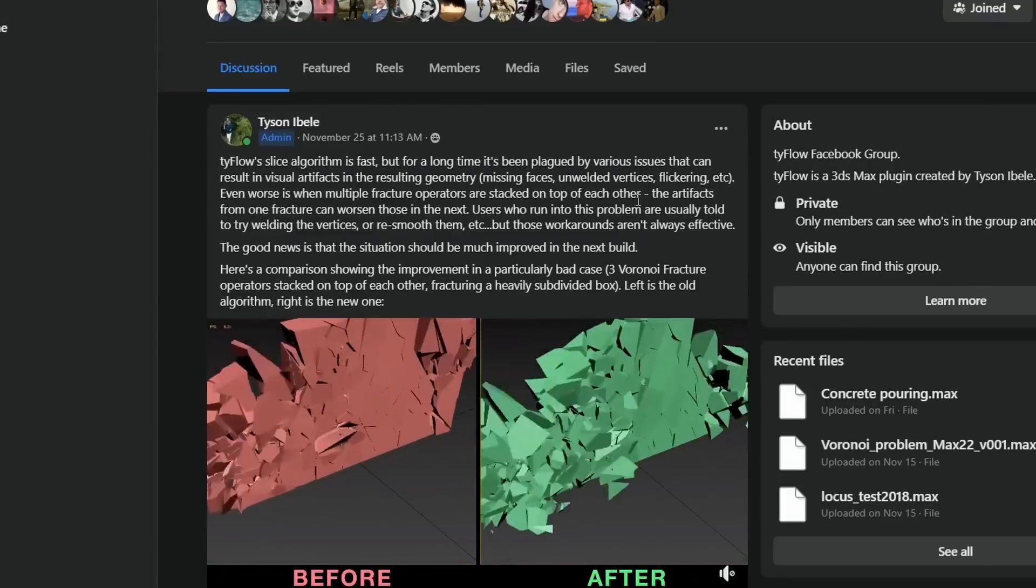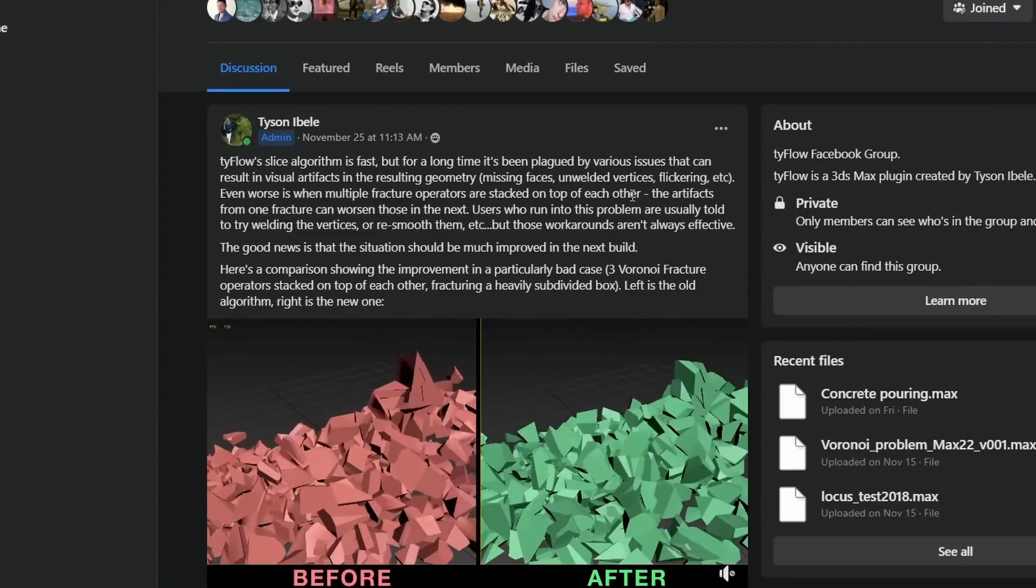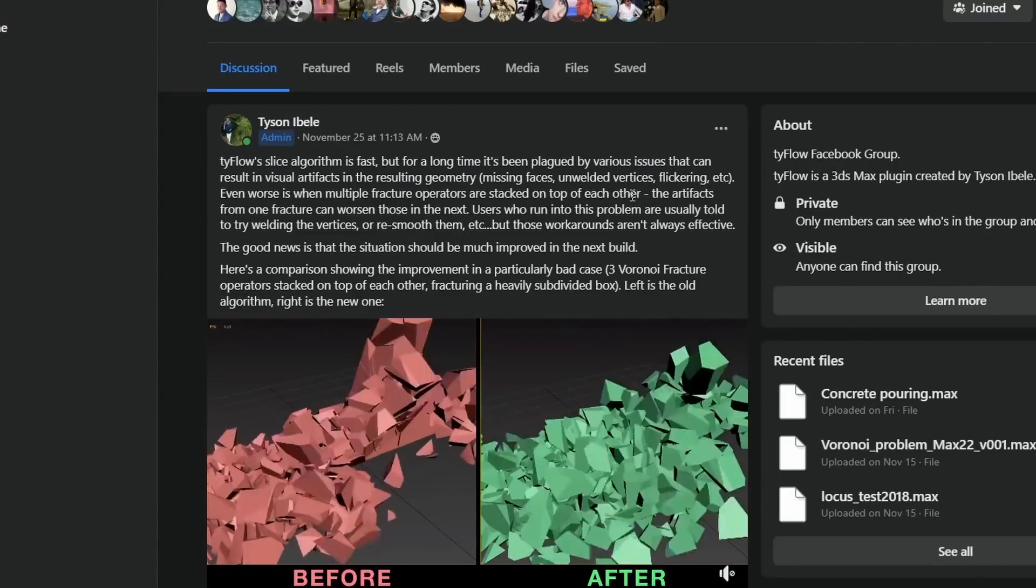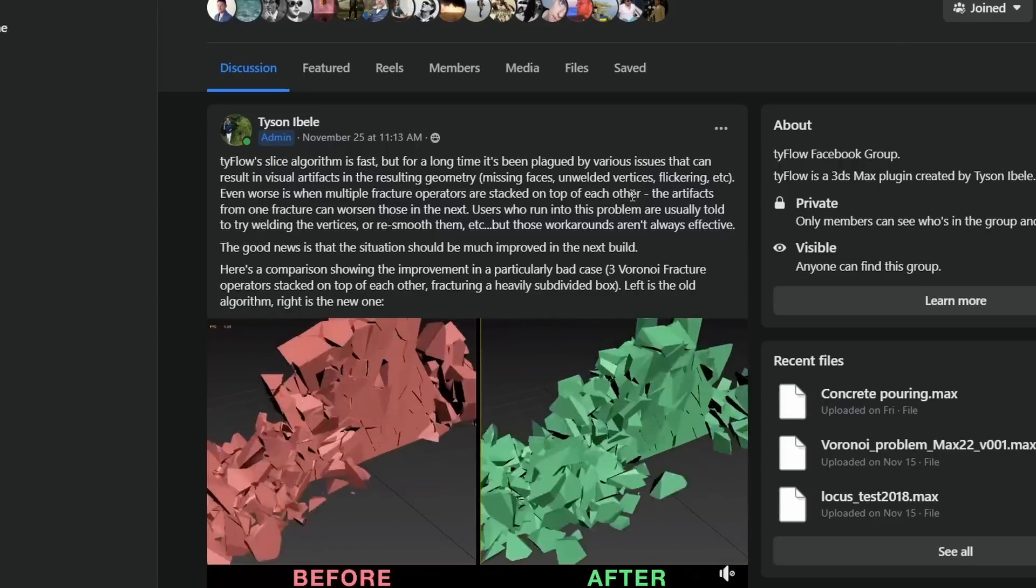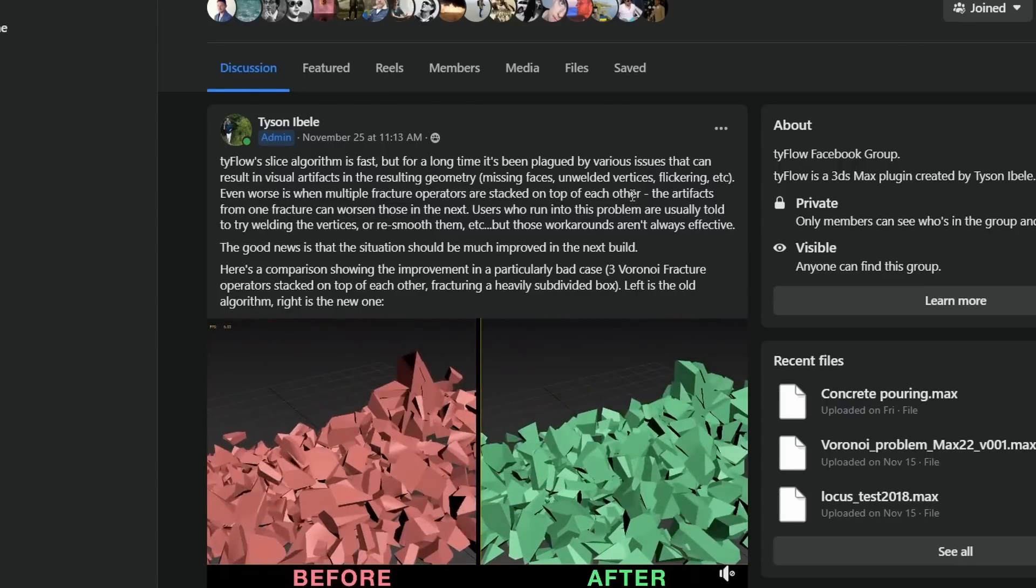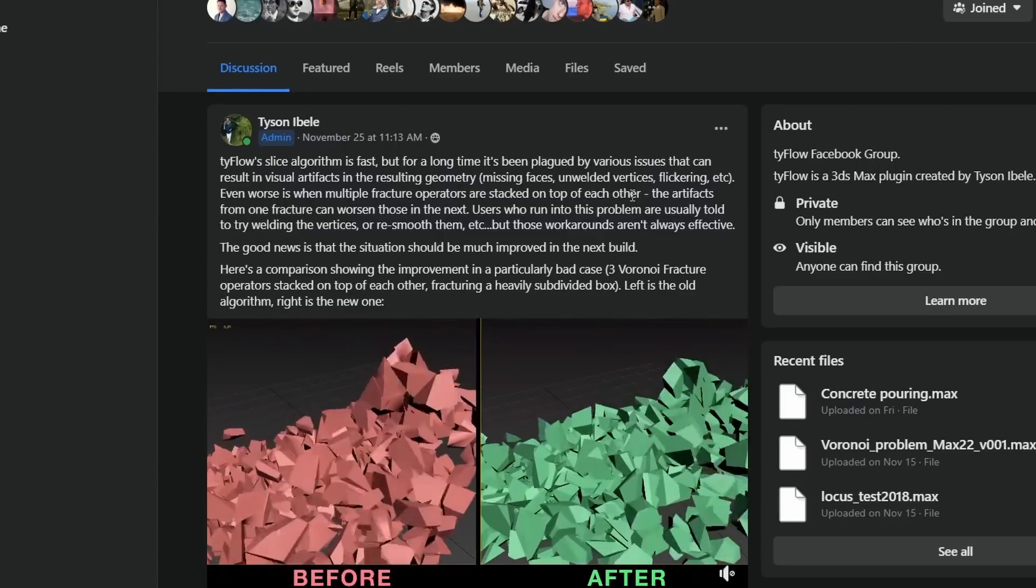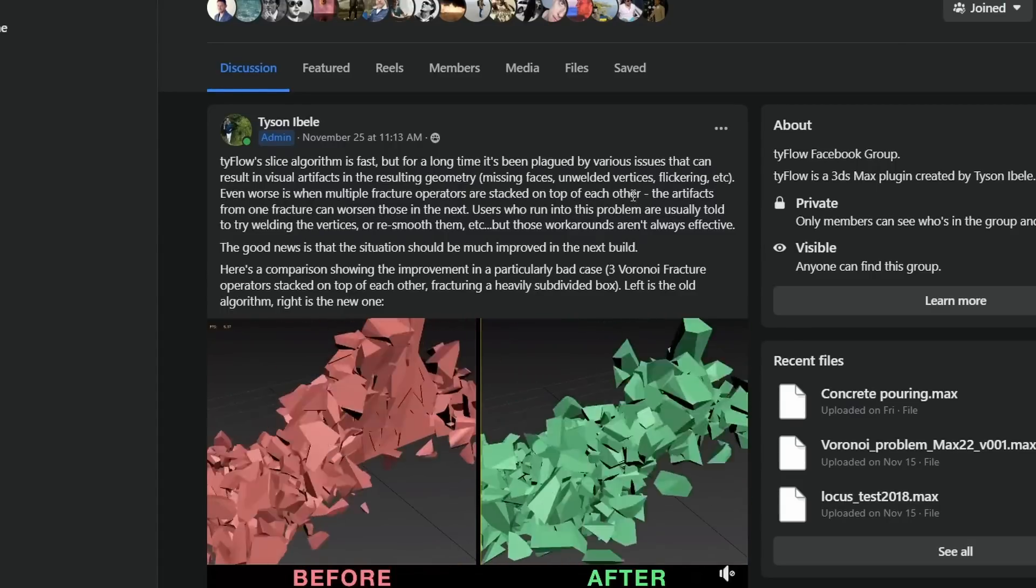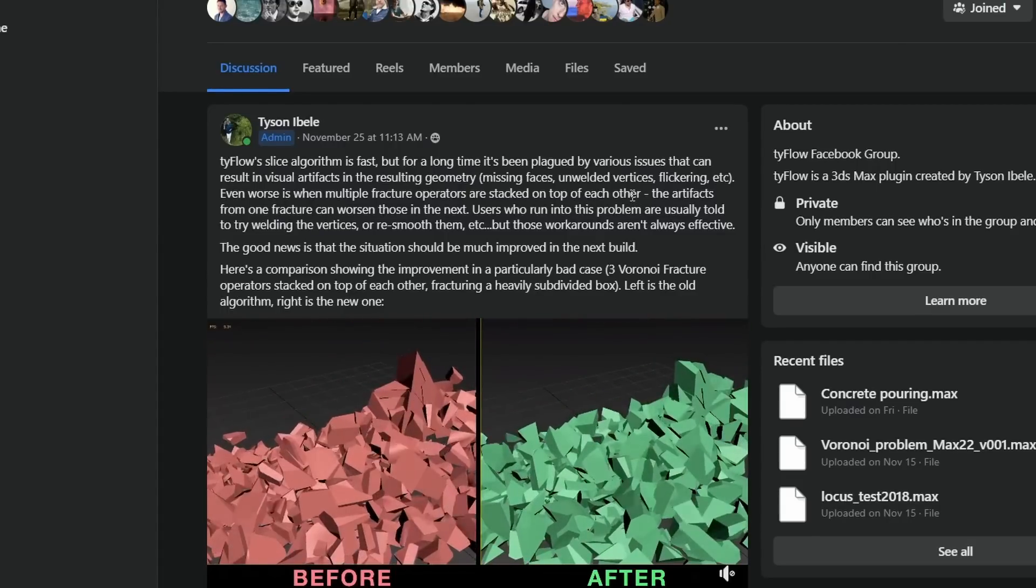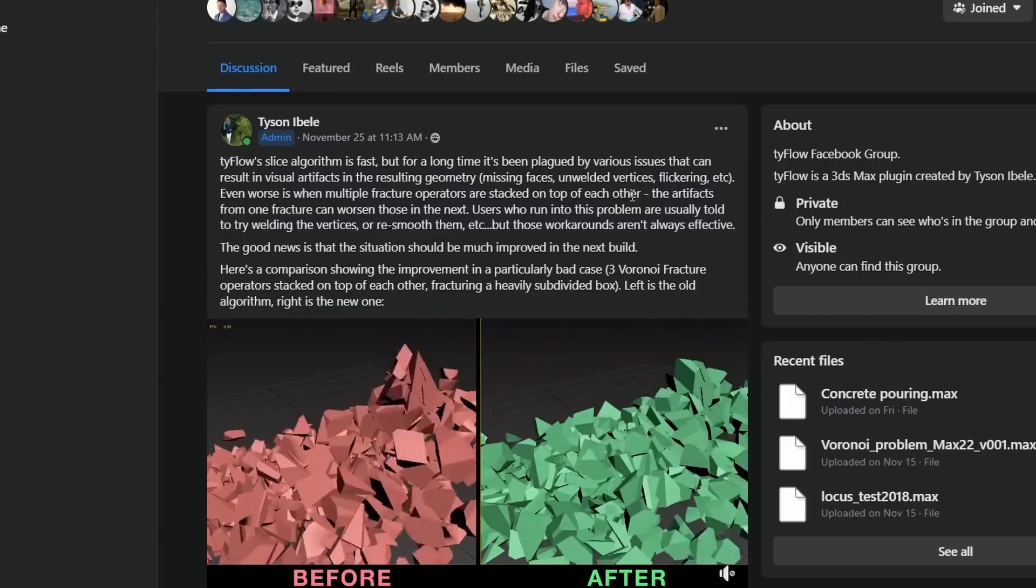We didn't have any news of a new tyFlow version since I think two months now and that was weird. So this month Tyson showed what he has been working on. We had improvements on the Voronoi solver, now it's way more stable avoiding black faces.